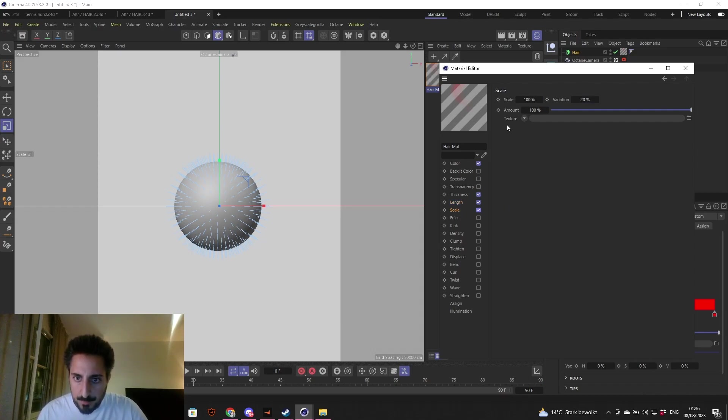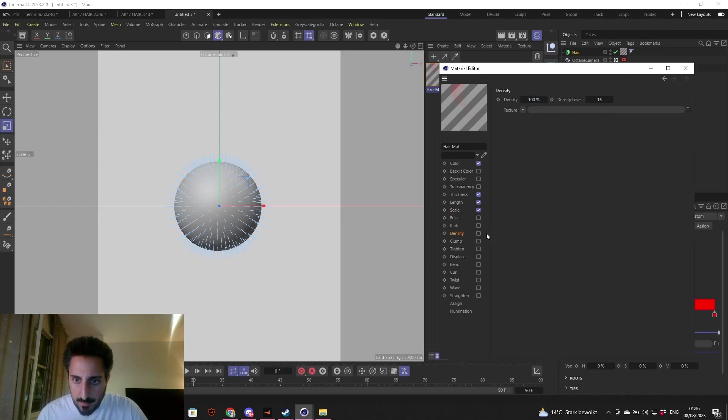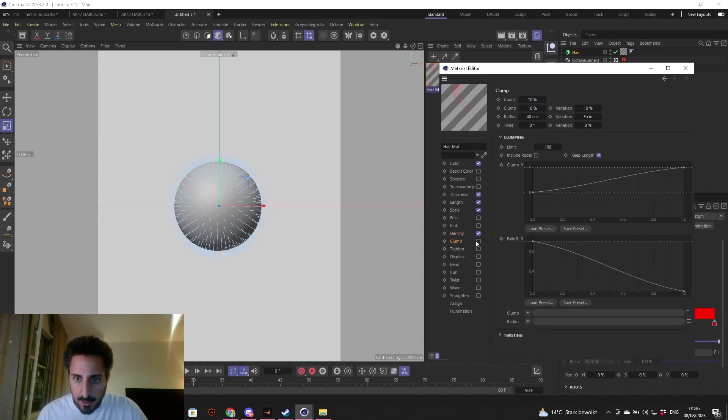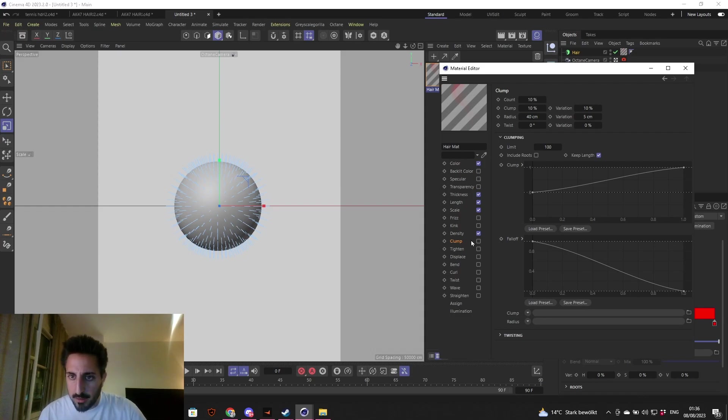Density: density at default to 100. I'm going to go into clumping the hair. Clumping the hair means bringing groups of hairs together. You'll see how it looks once we hit render.